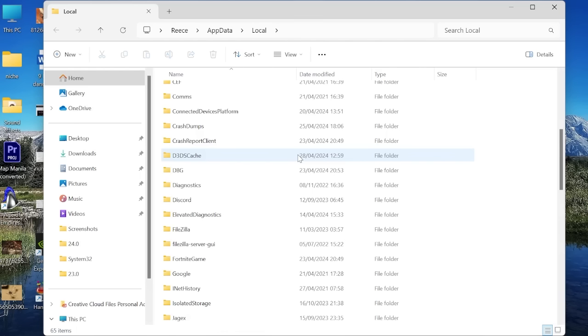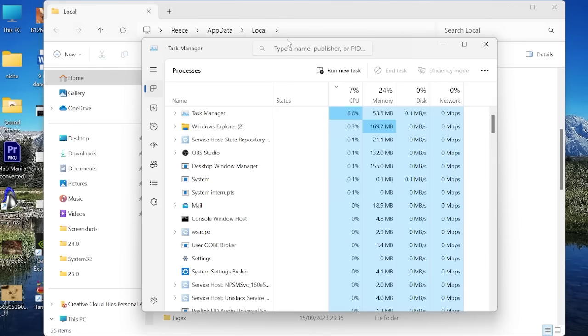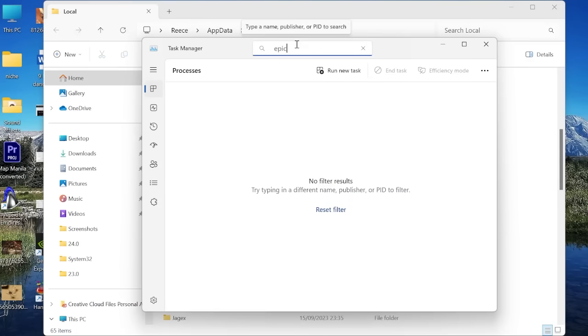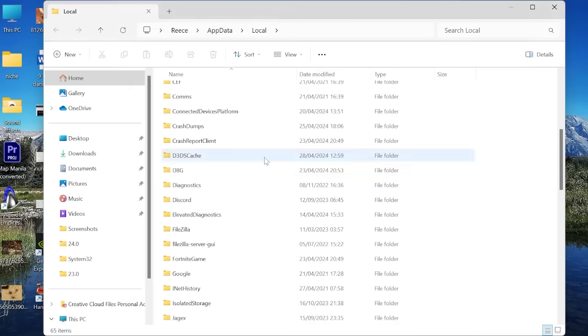If your computer is not letting you delete the two folders that is because you have the Epic Games client running in the background. So just press ctrl alt delete on your keyboard to bring up the task manager. Then in this search box up here you want to search for Epic and then just make sure to close down any processes that are relating to the Epic Games client. Then you can come back to your folder and try deleting them again and then that should work.